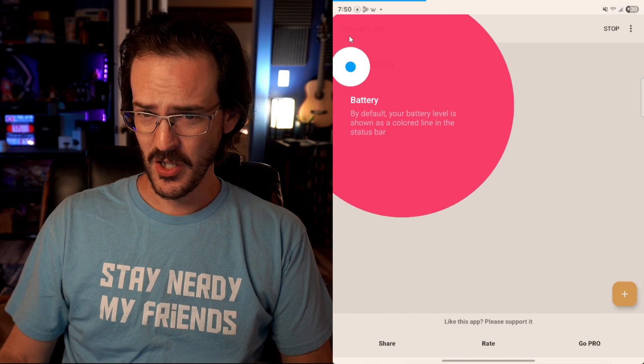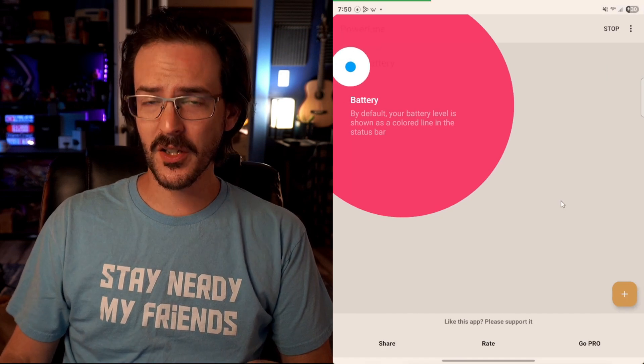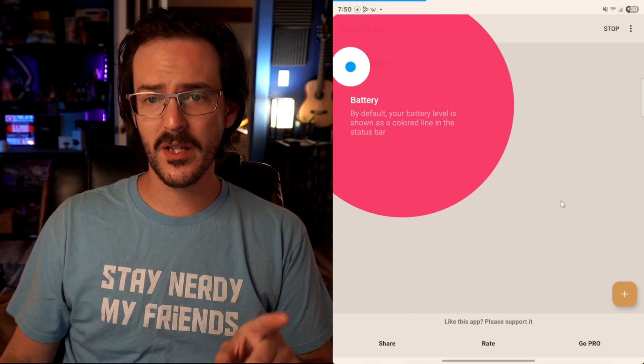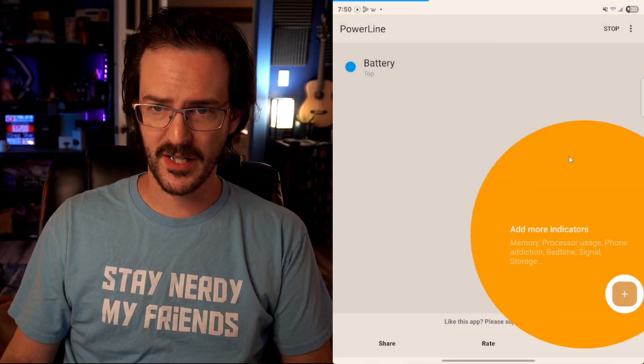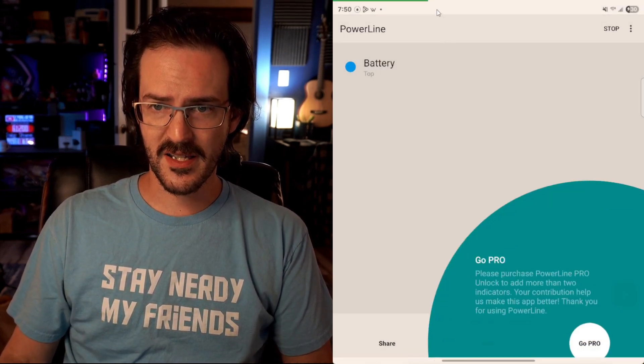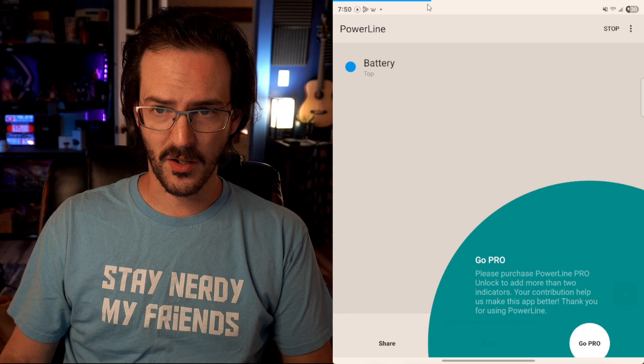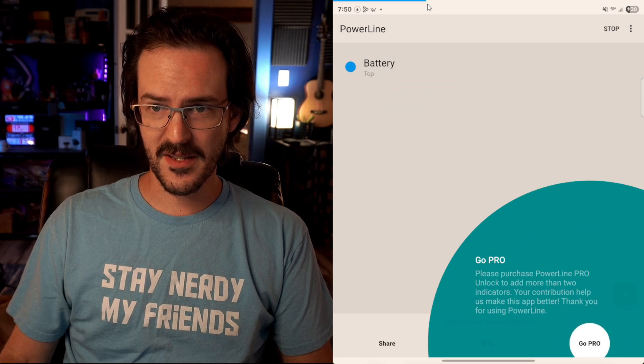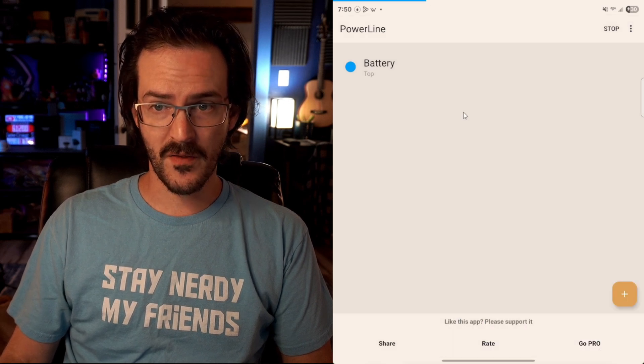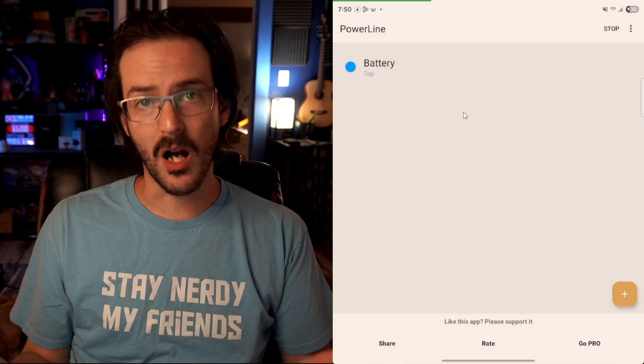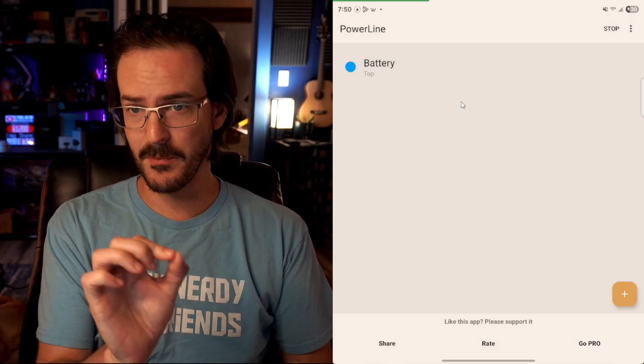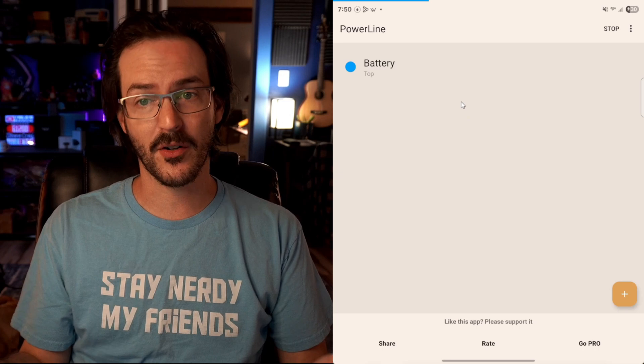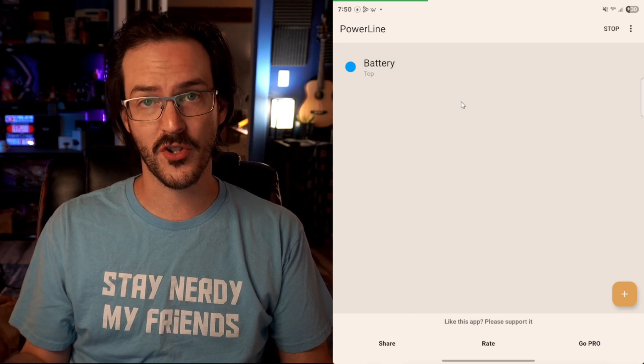And you pretty much should be good to go at this point. And what you can see at the very top of the screen, there is this little bar that is showing the level of your battery. And it's actually kind of moving because the battery is charging.